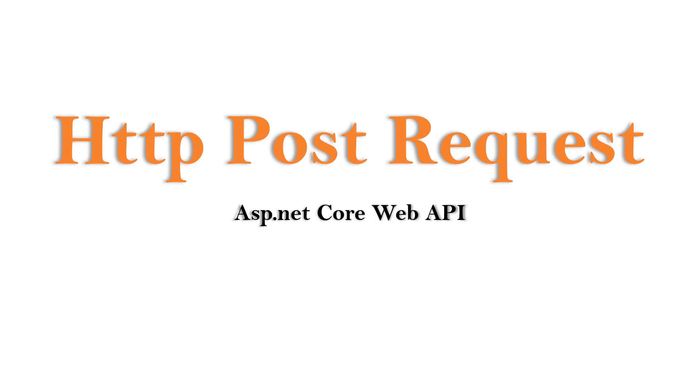Hi, this is Ahana. In this video, we are going to understand HTTP POST request.